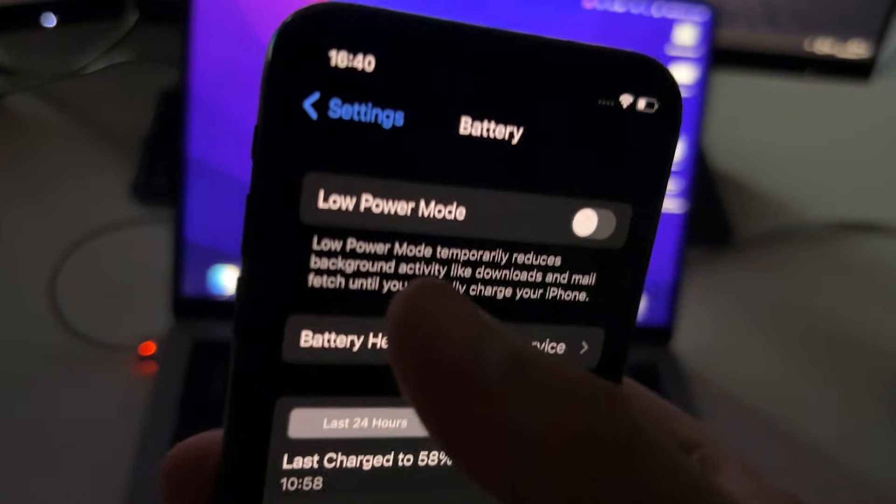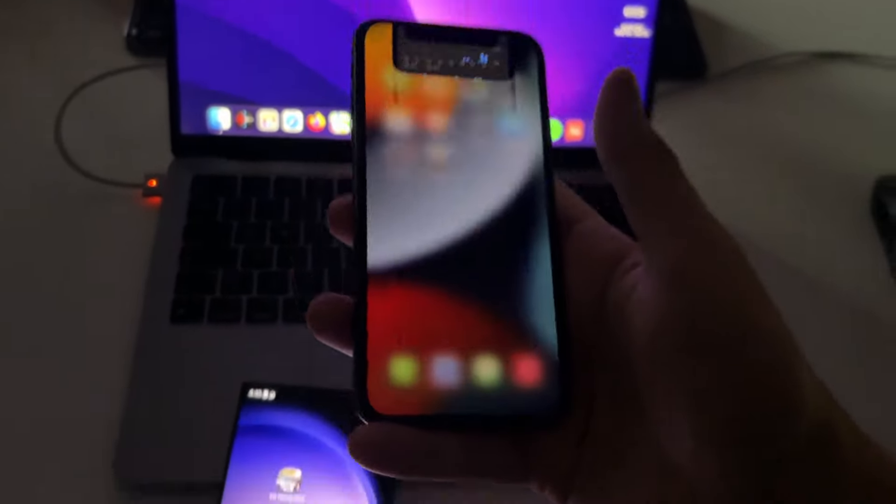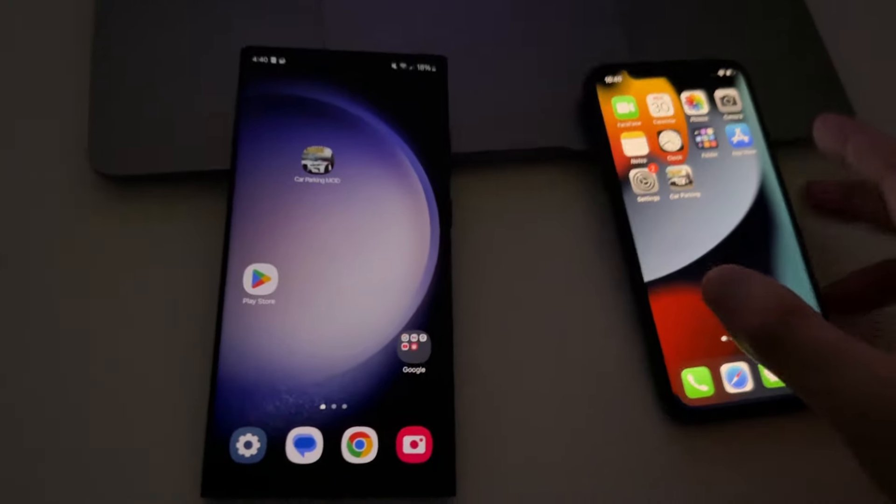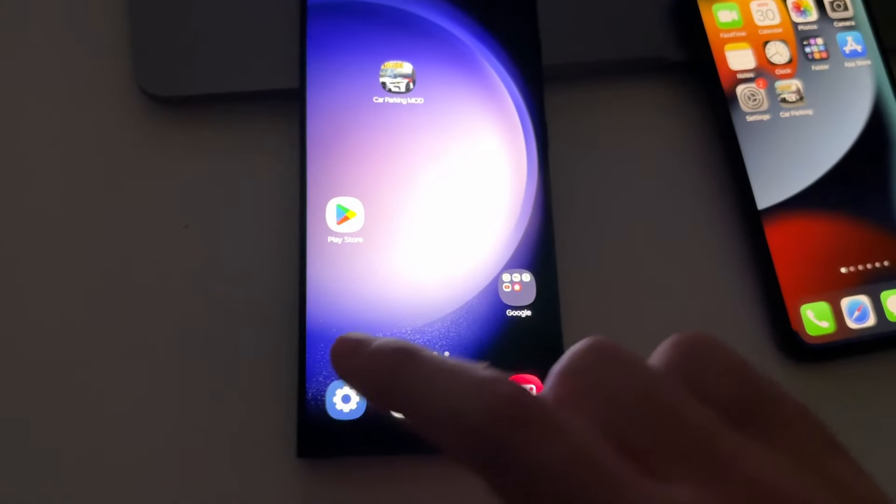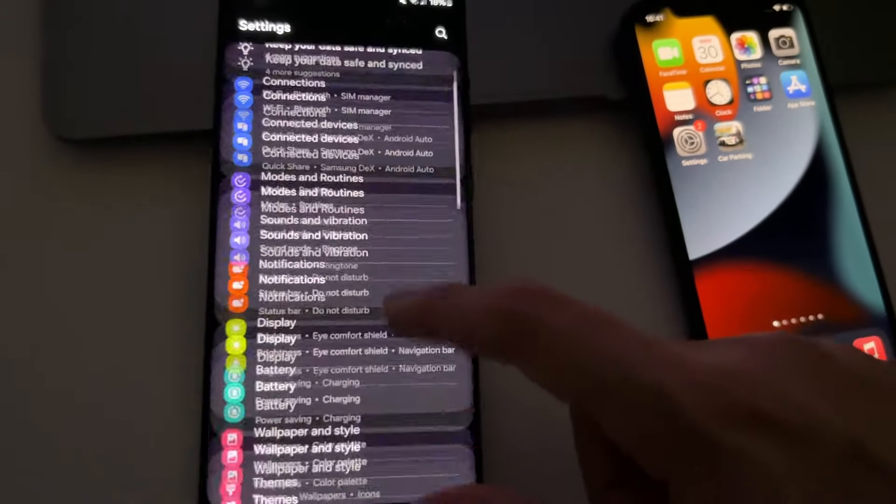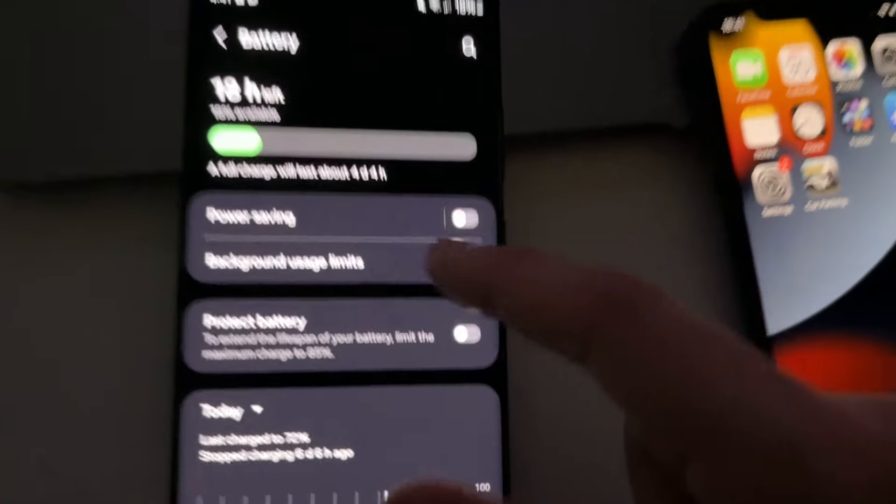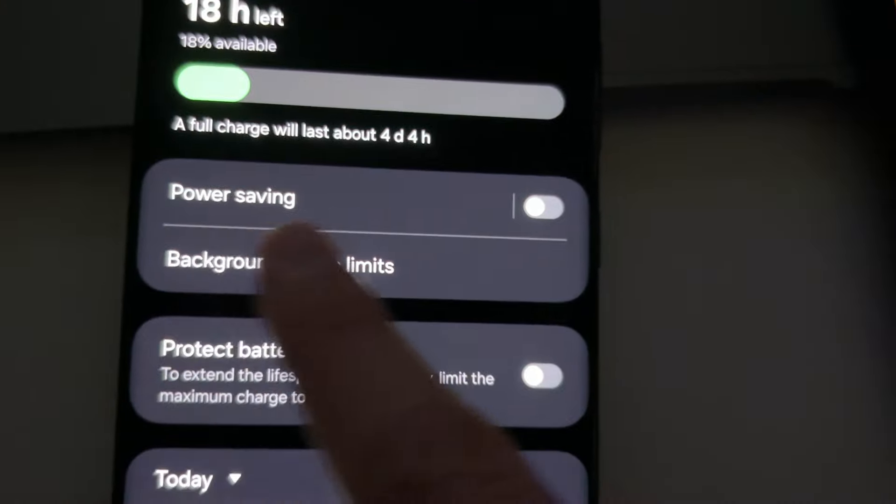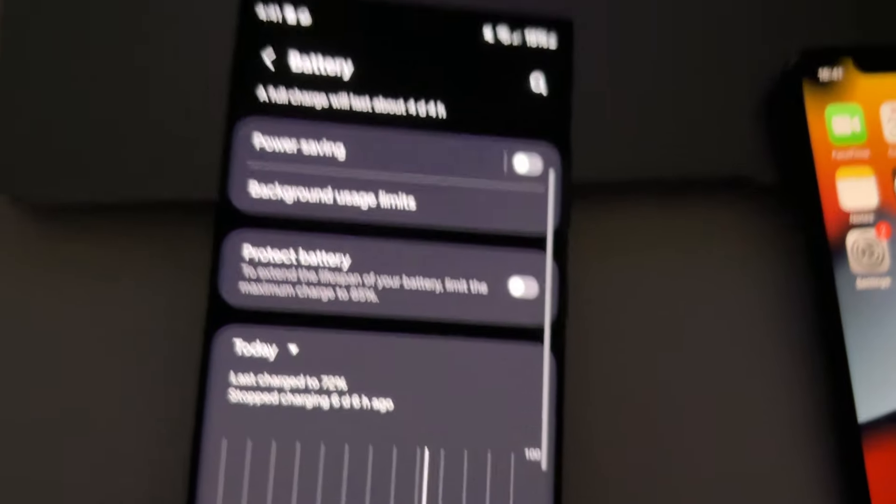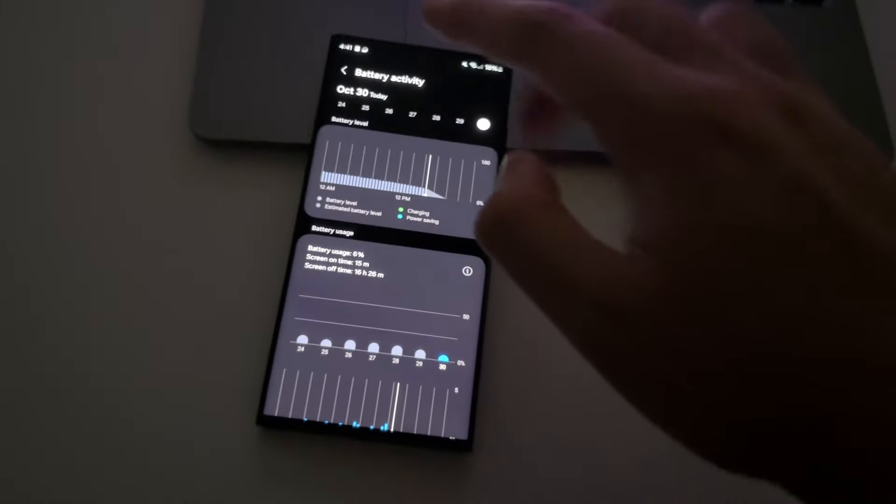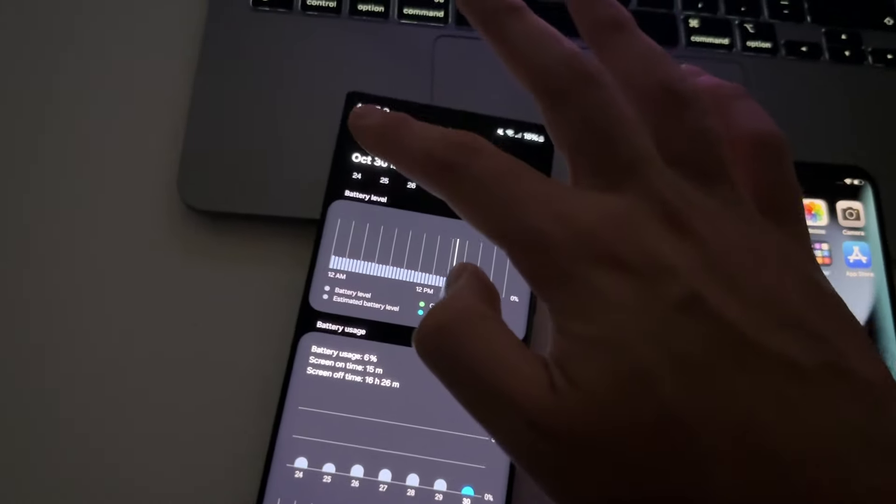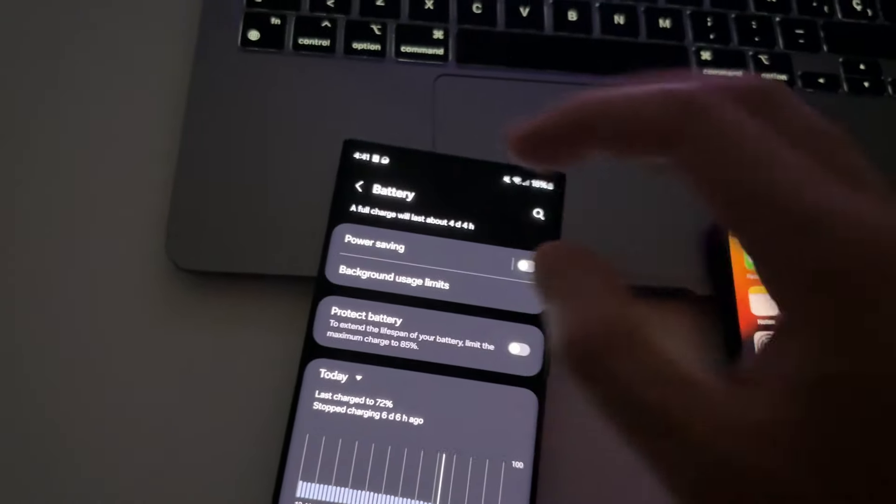Just make sure that the low power mode is turned off like this. This is for iOS devices and for Android is very similar. Go settings, just scroll down, find battery. And if you have this power saving mode, disable it. If you don't have this power saving mode, don't worry about this.